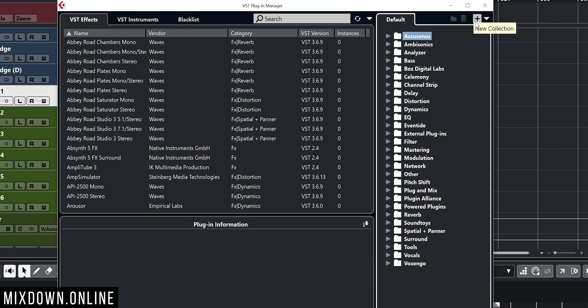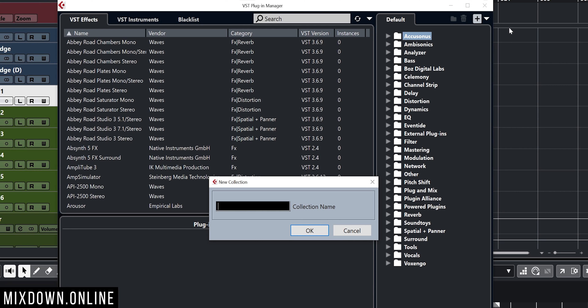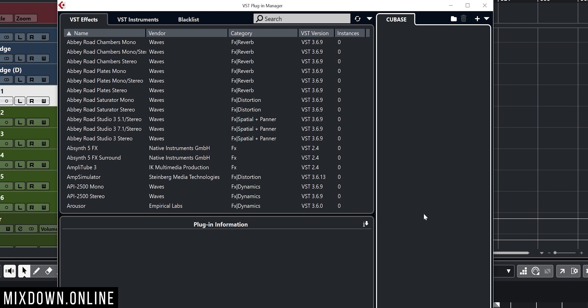What you can do is create yourself new collections — as many as you want — with new folders and so on. I'm going to show you by clicking on the plus sign right here, which opens the new collection window. Let's create an empty one and call this one Cubase, a collection that will include only Steinberg plugins. Now my collection is empty, and if I go to the insert and select Cubase as a collection, there are no plugins yet.